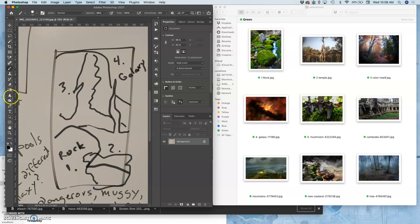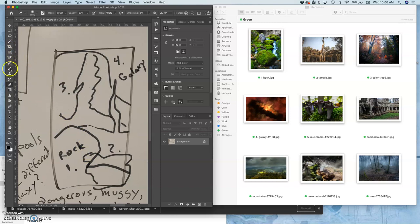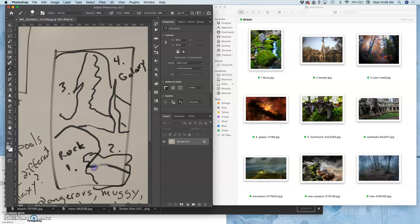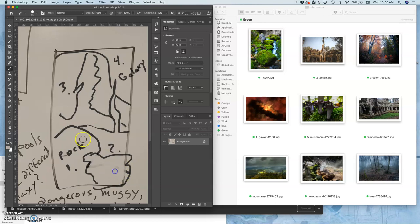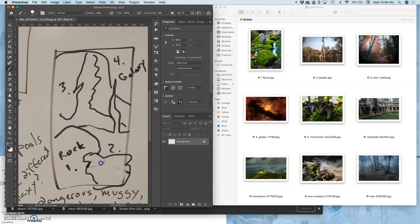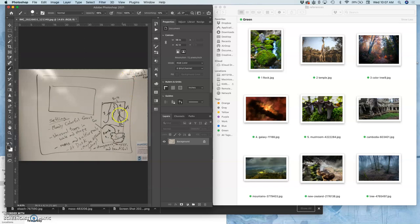And then if I want I can use my eraser, or better yet I'll just use my brush and just paint out where those mushrooms will be, and then this will be number five. Now you want to make sure you can identify your foreground, your middle ground, and your background - three layers of depth. Then I'm going to save my sketch.